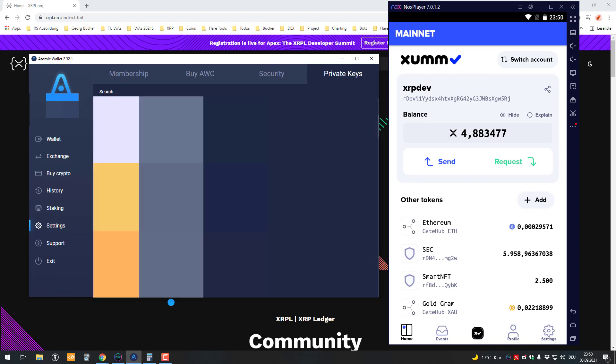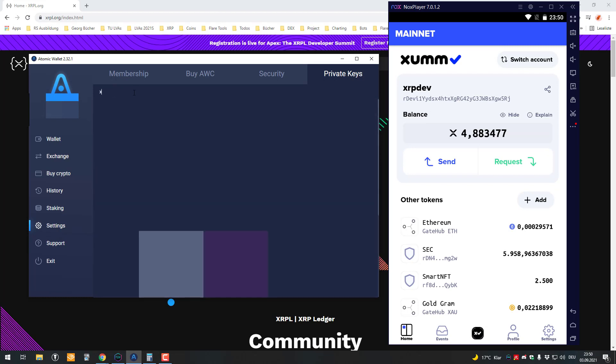So we have to scroll down or you can also search for XRP. And if you do that, you can see here a private key. A private key has the form, in this case, of a family seed.